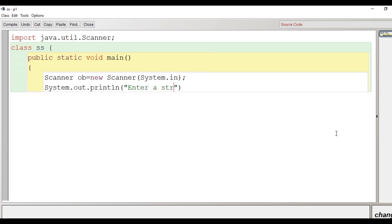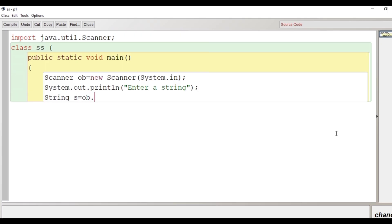After that we need to store the string into a variable, so we will use a string variable with the name 's', and with the help of the nextLine method of the Scanner class we receive the input.